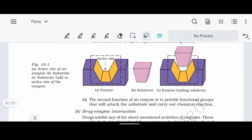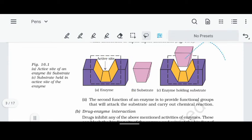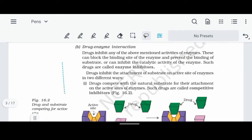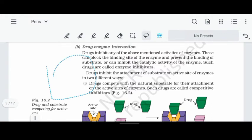When an enzyme holds the substrate in its active site and a reagent is present, products are formed. This is the catalytic activity of enzymes: the enzyme holds the substrate in the active site, the reagent attacks, and the substrate is converted into a product or biological response.